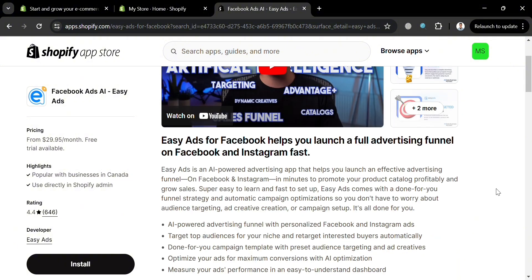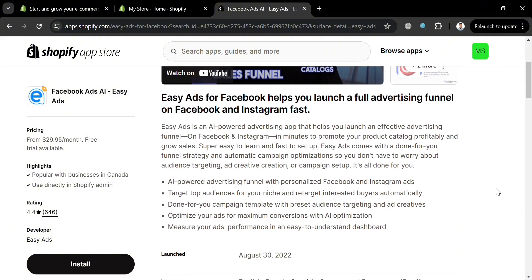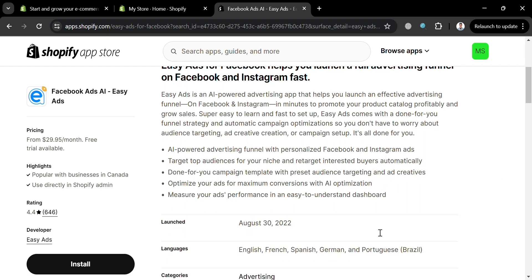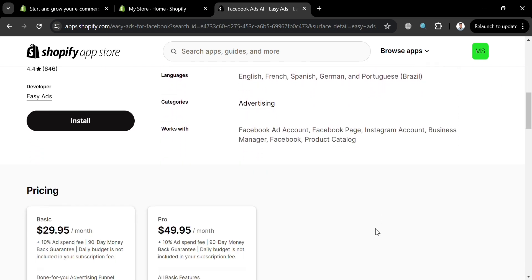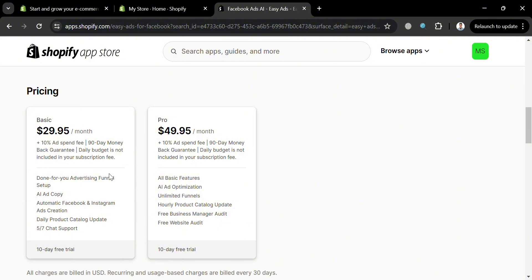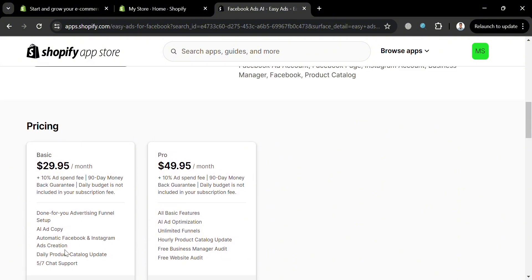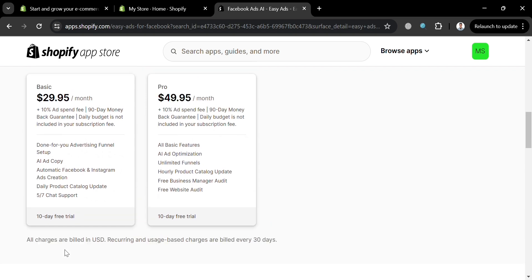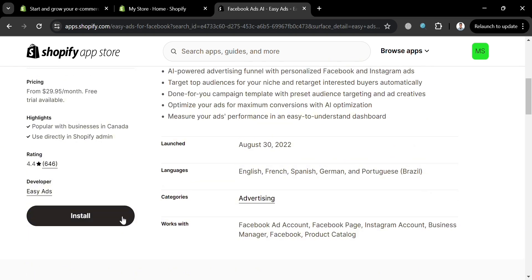From those results, click the application Easy Ads — Facebook Ads AI. Upon clicking it, you'll see the overview of this application. It states that Easy Ads for Facebook helps you launch a full advertising funnel on Facebook and Instagram fast. Below it shows the benefits and features including AI-powered advertising funnel with personalized Facebook and Instagram ads to optimize for maximum conversions, and under pricing: Basic at $29.95 and Pro at $49.95.